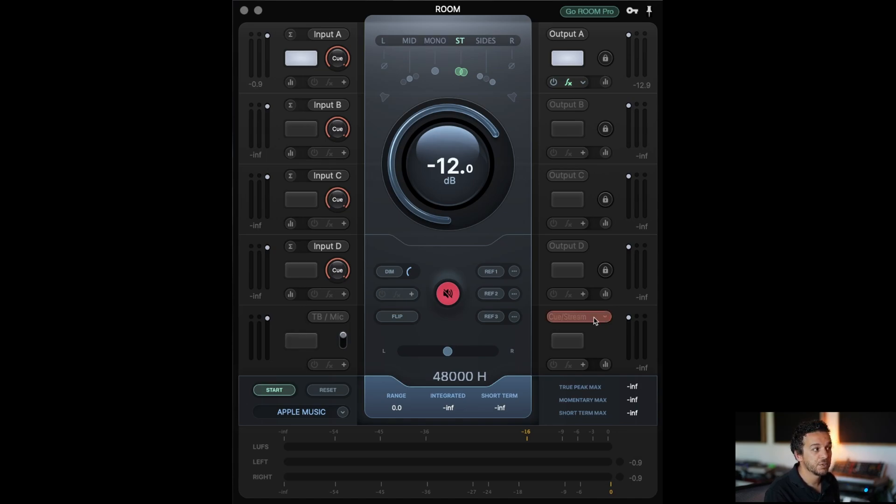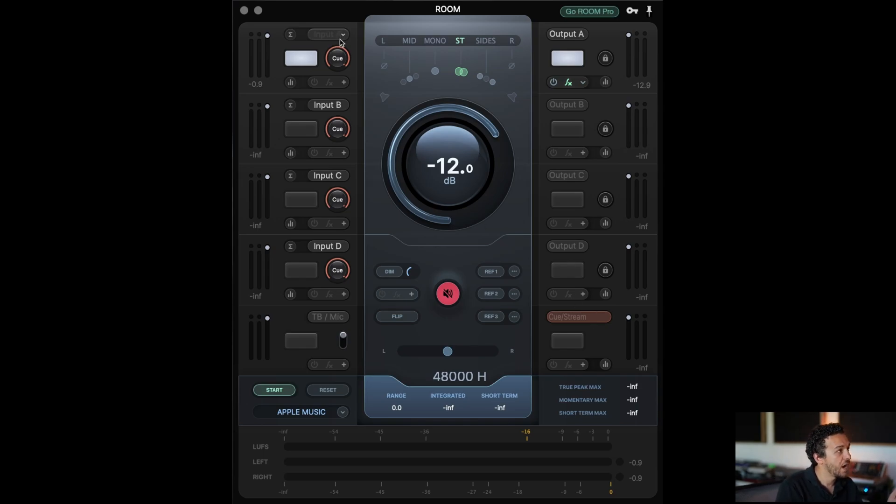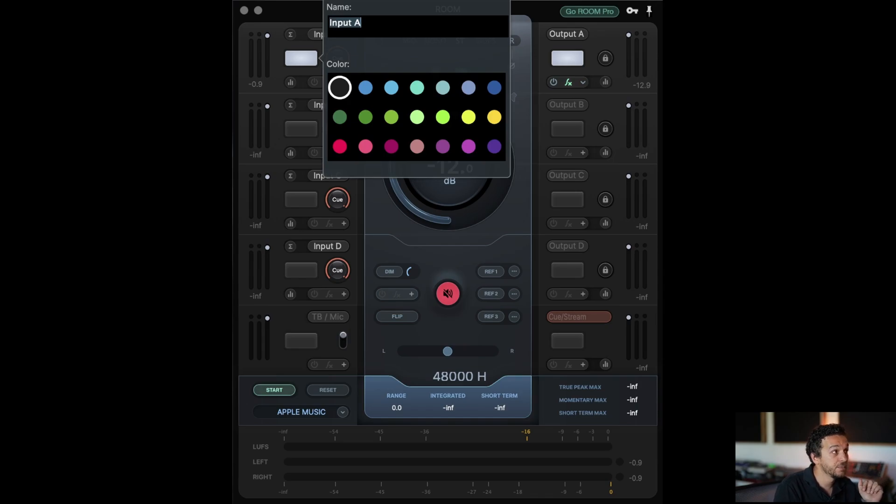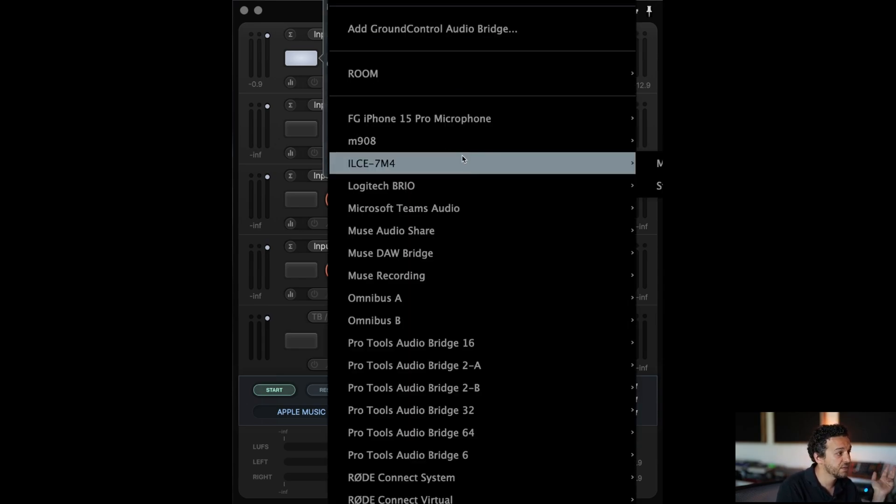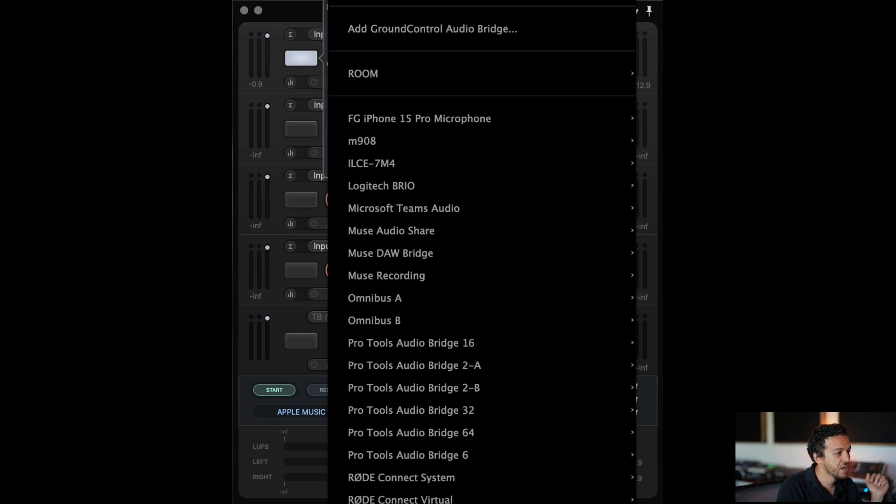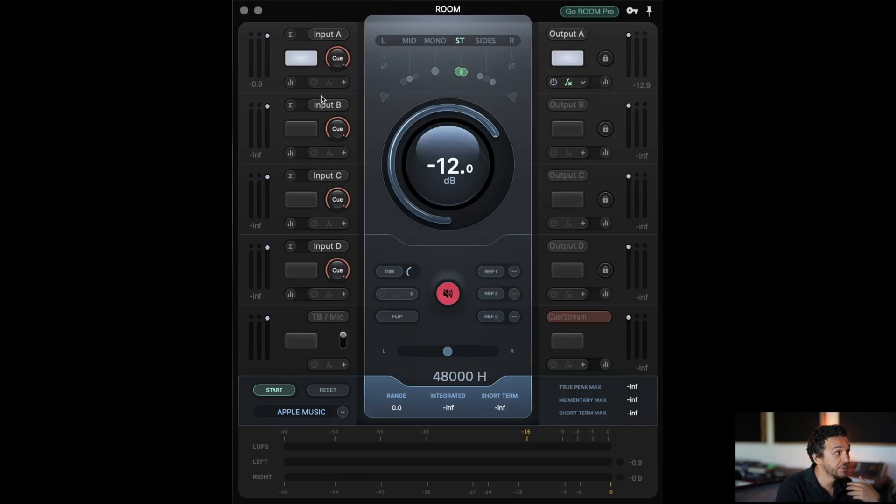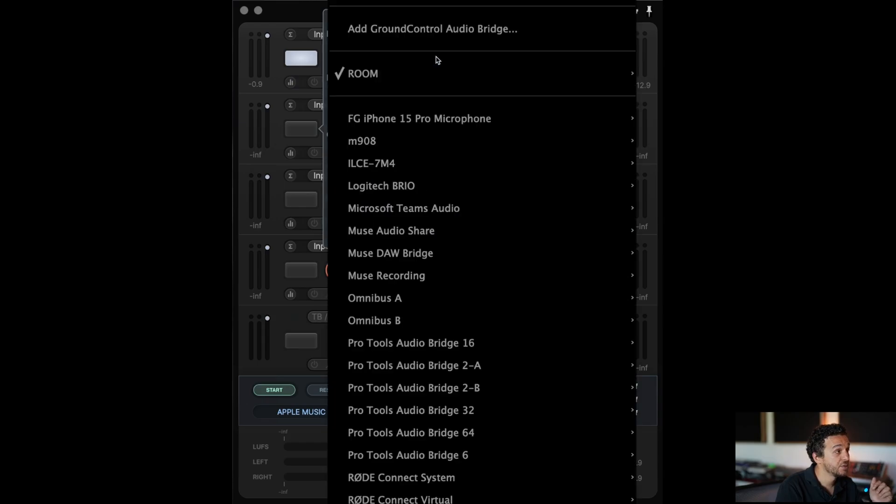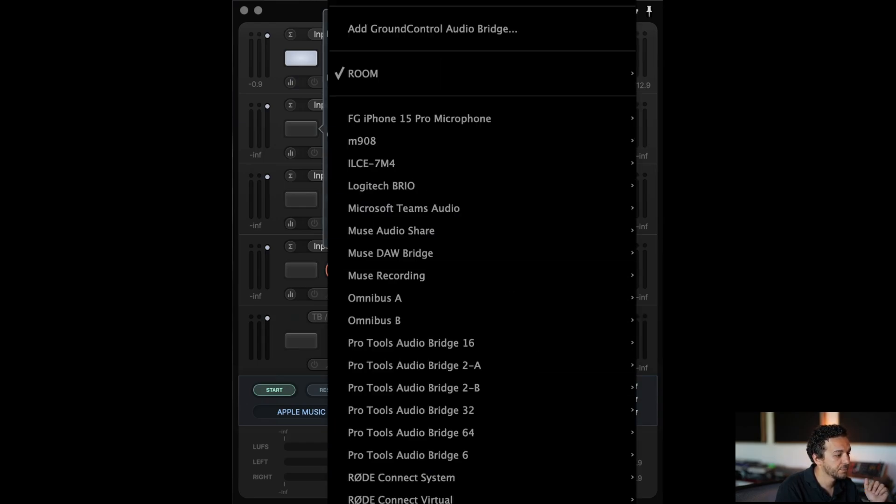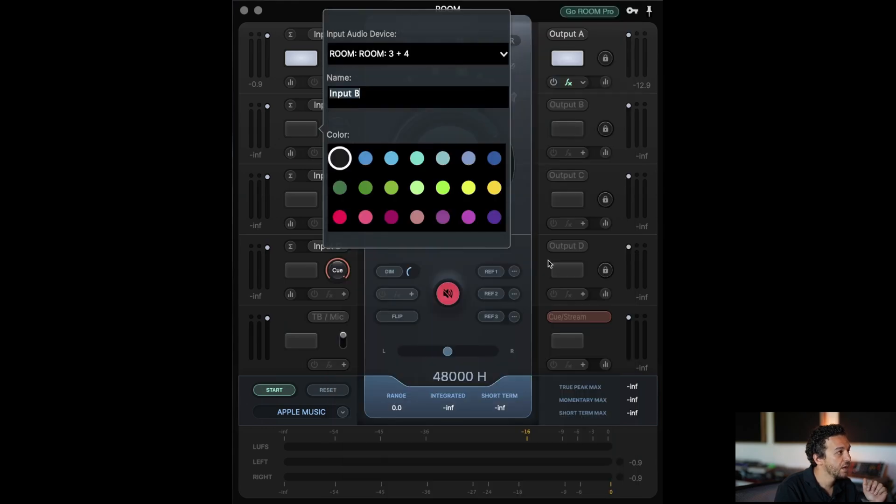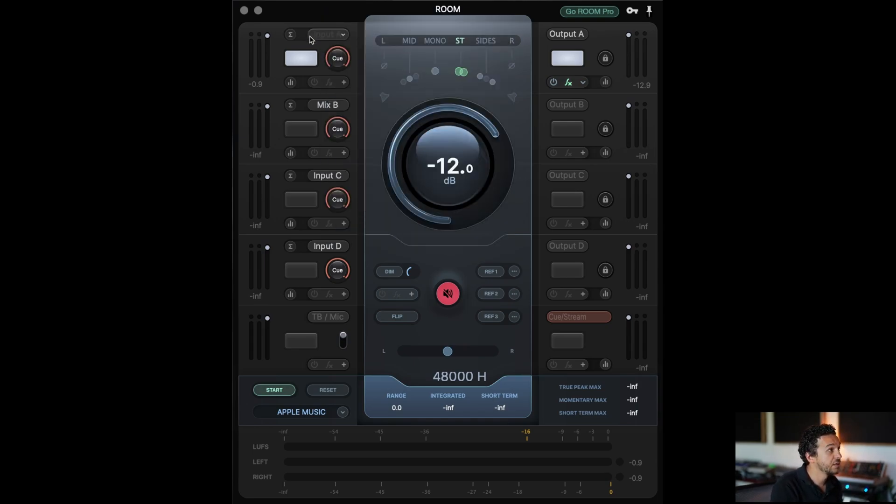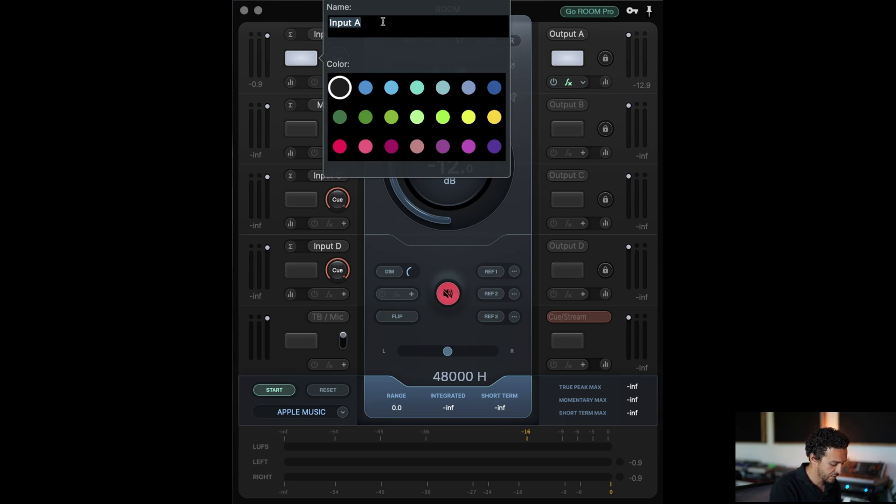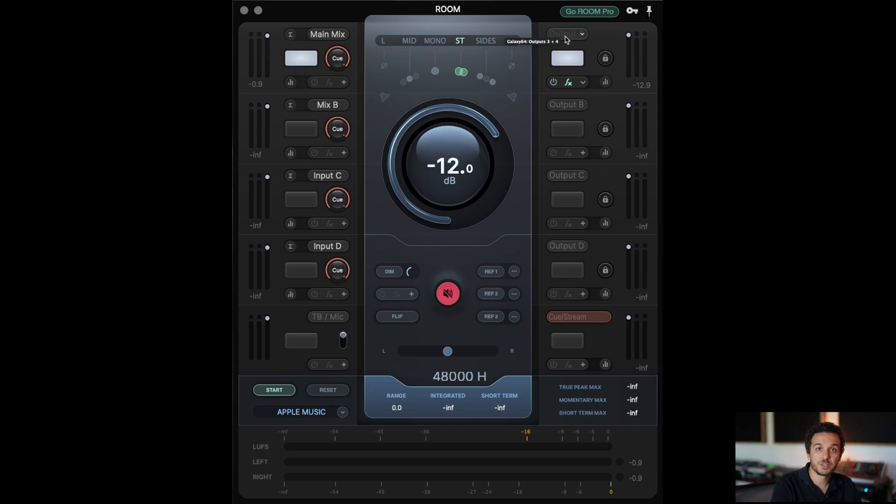As you can see, you got inputs on the left side and then you got outputs on the right side. It's pretty straightforward. You got five inputs. So scenario number one, I have this input and I'm choosing where the input source is coming from. I have a lot of stuff connected so I'm using my Galaxy, and on my Galaxy I have my main mix routed to input 57 and 58, so this would be my main mix. And then I have mix B routed to input 59 and 60, so I chose my Galaxy 59 and 60, and you can relabel it, so I'm going to call this mix B and then the first input I'm going to call it main mix.